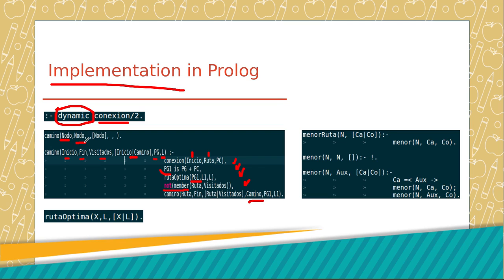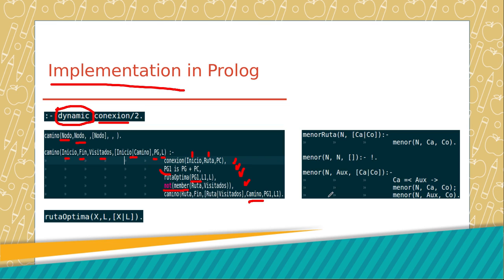To calculate a list of routes between the nodes, we create a rule called menor. This rule receives a list of distances between the nodes and calculates the least of these values through recursive calls for this process.